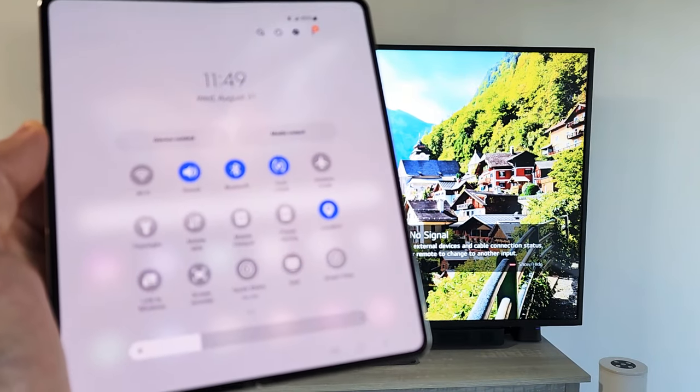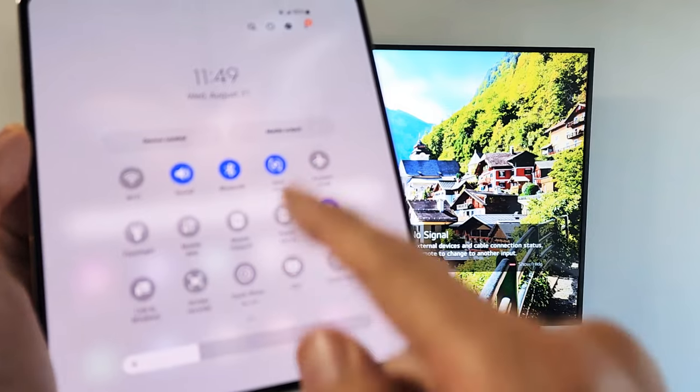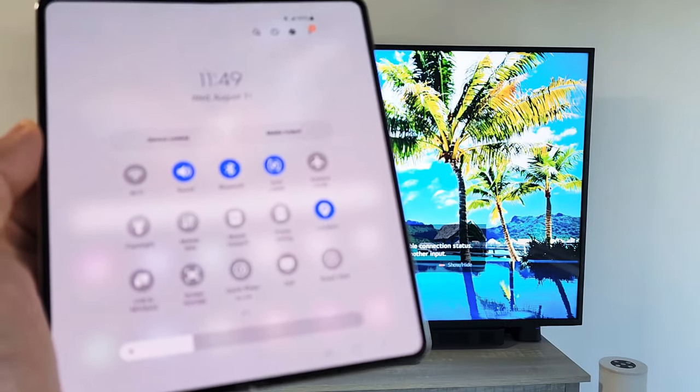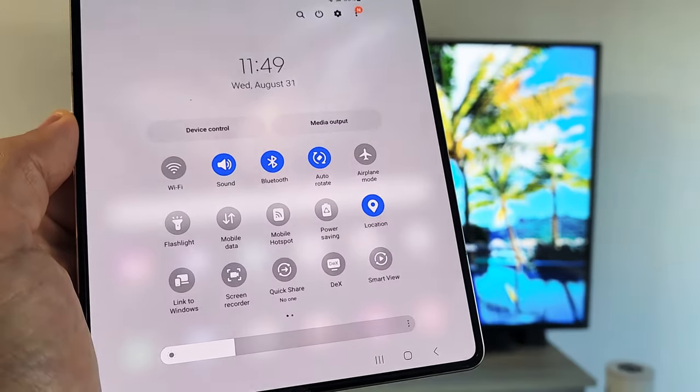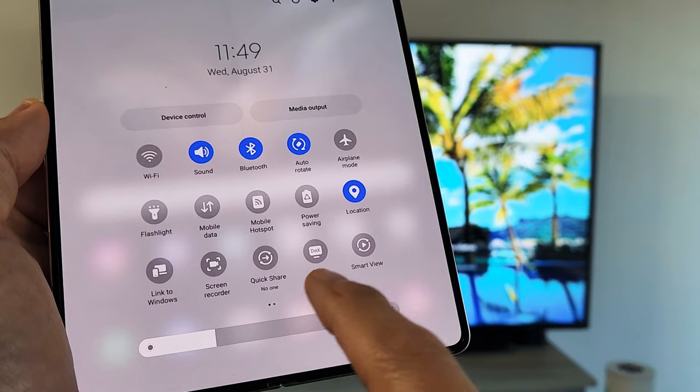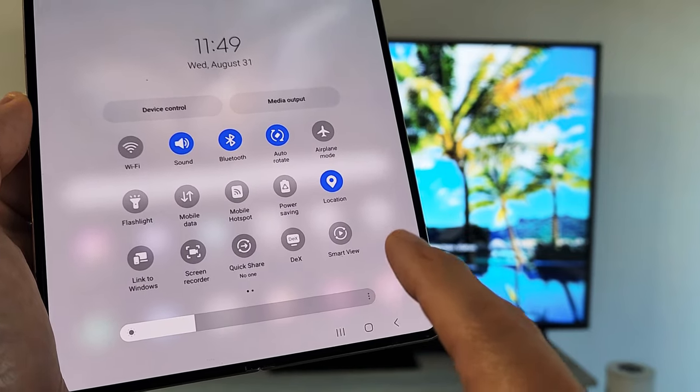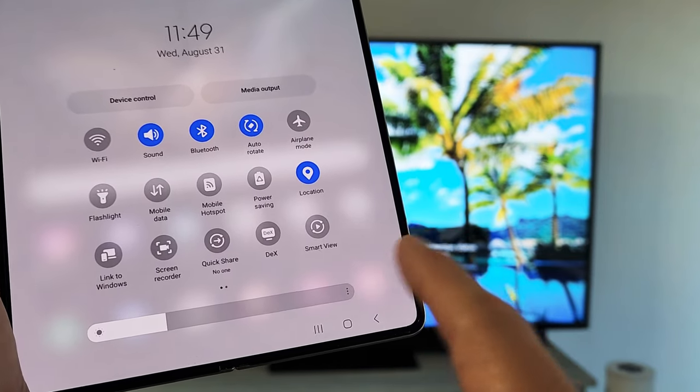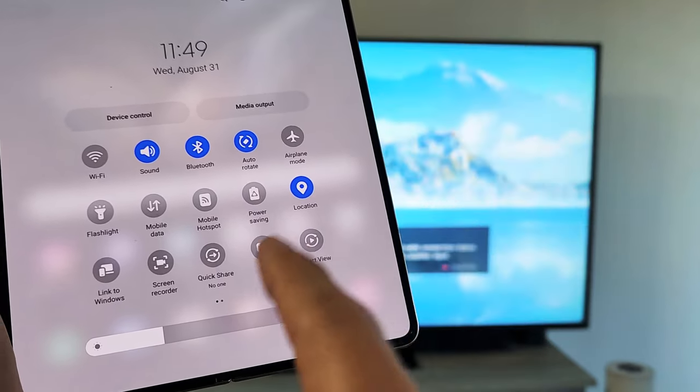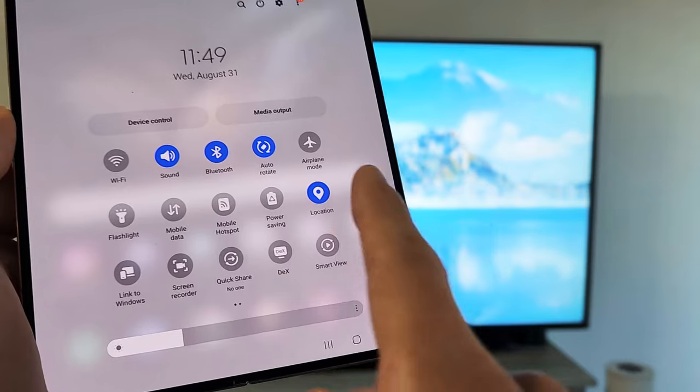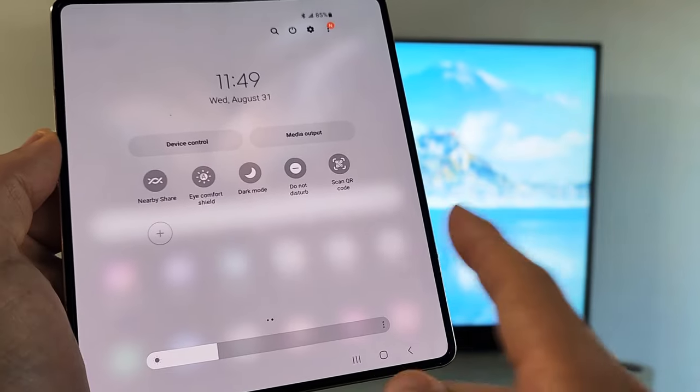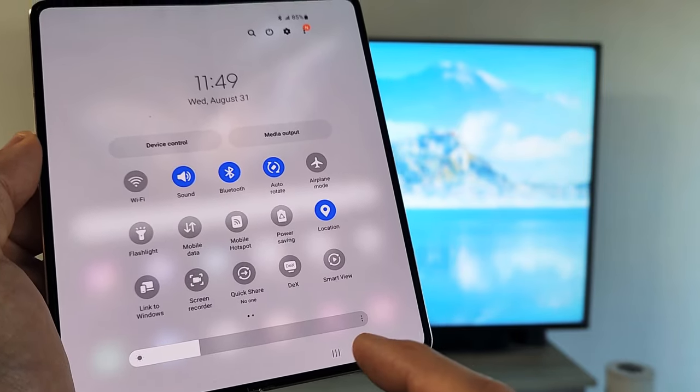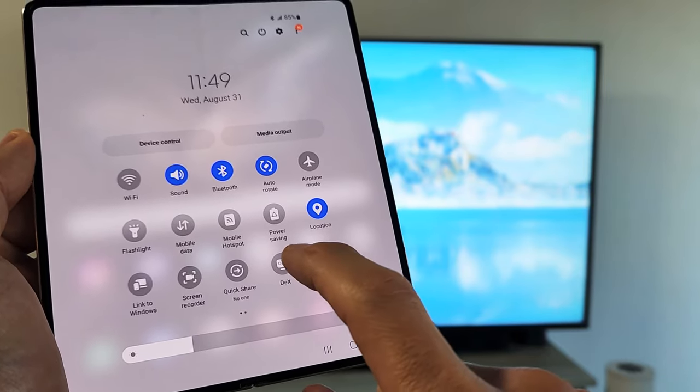From here, you want to look for DeX, D-E-X. I see my DeX is right here. Also note there's a Smart View here if you want to screen mirror. If your DeX is not here, swipe over to the left. Mine is right here, so I'm going to tap on that.